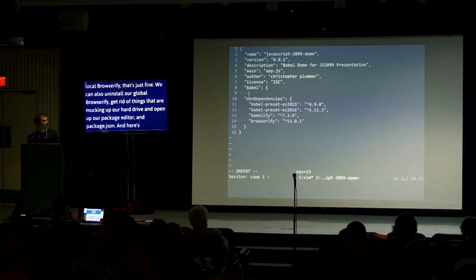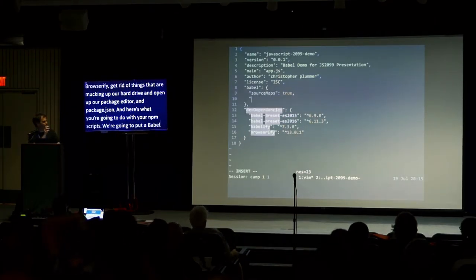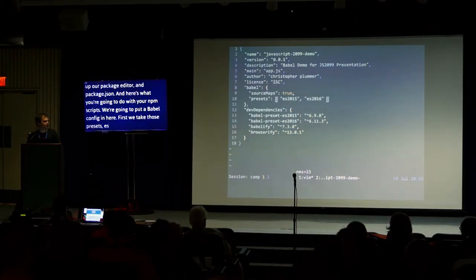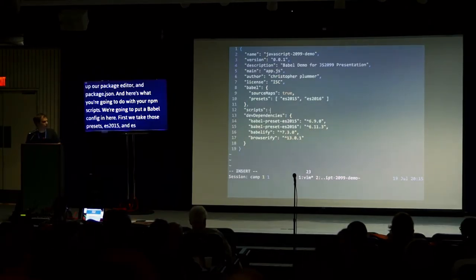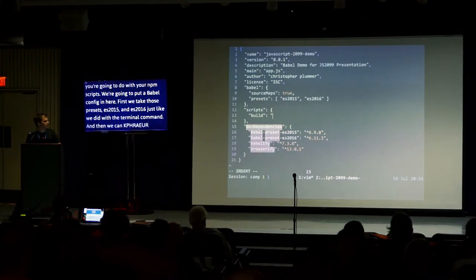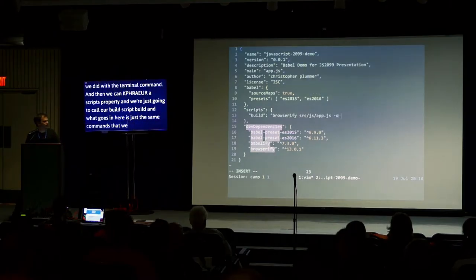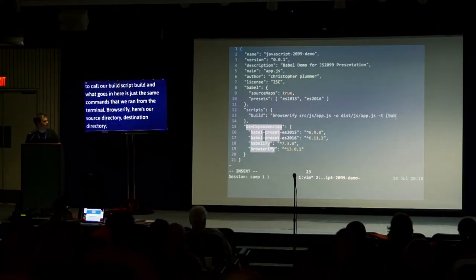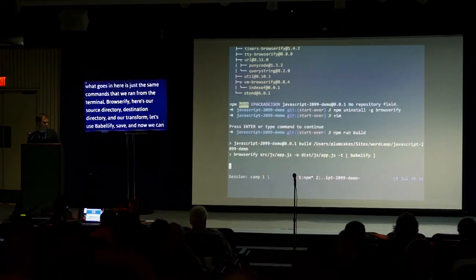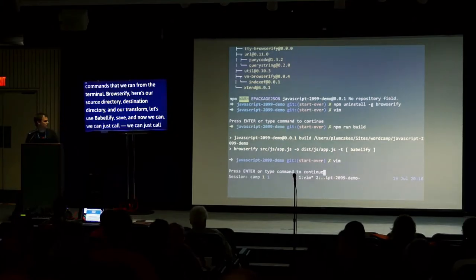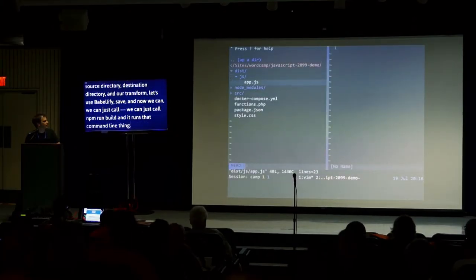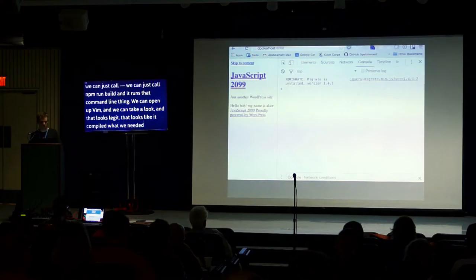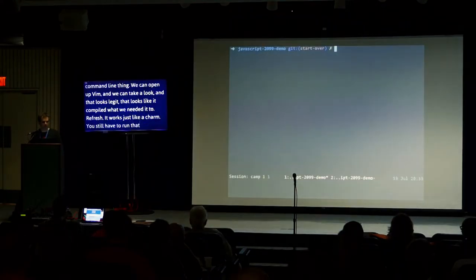We'll put our Babel config in here. We'll take those presets out. First, we'll set babelify. And here we're going to set our presets: ES2015, ES2016, just like we did with the terminal command. And then we can just declare our scripts property. And we're going to call our build script build. And then what goes in here is just the same commands we ran from the terminal. Browserify, here's our source directory, destination directory, and our transform. Let's use Babelify. Save. And now we can just call npm run build. And it ran that command. We can open up build. That looks like it compiled. Refresh. Works just like a charm.